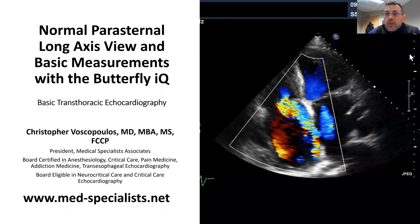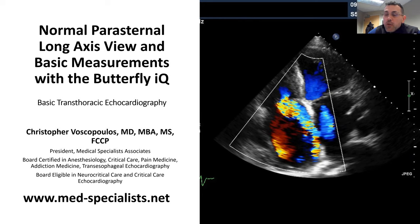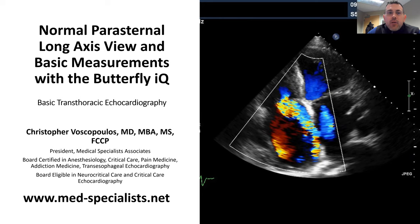Thank you for watching this short echocardiography video. This is another segment in our Butterfly IQ series. I'm Christopher Viscopoulos for Medical Specialist Associates. For this particular topic, we'll talk about the normal parasternal long axis view and what are some of the basic measurements that we can get when we obtain that parasternal long axis view.